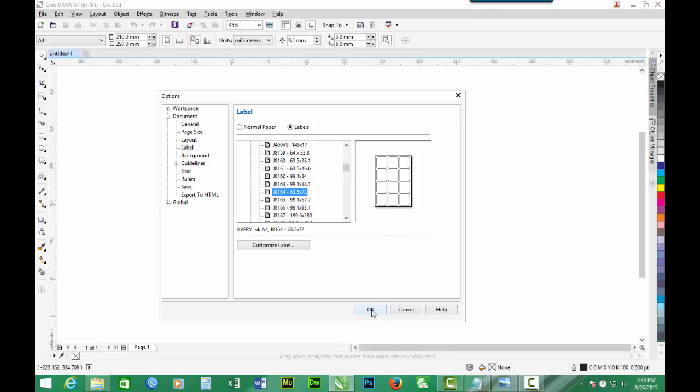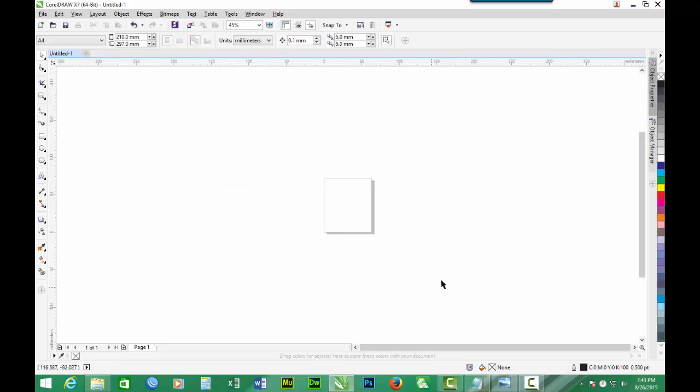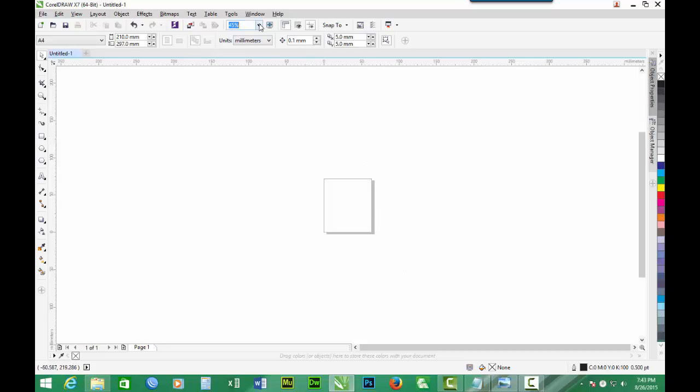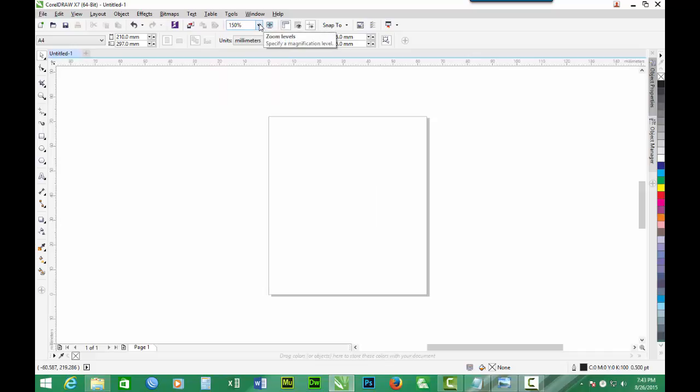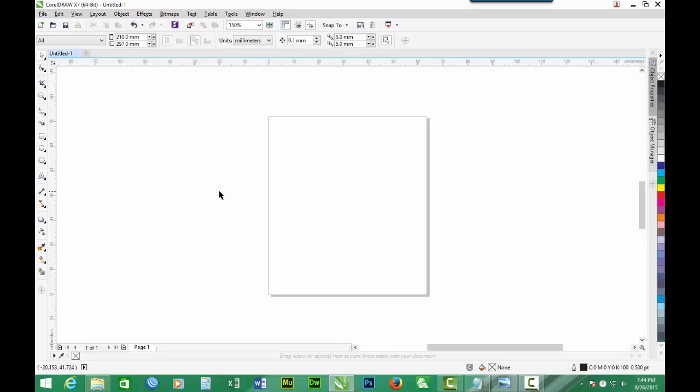And we click OK. So now we have the label or the template which we can design and have the customized voucher. I think we can zoom to increase the size so that it will be easier to design. I think 150 will be all right, and this is large enough for us to work on it.